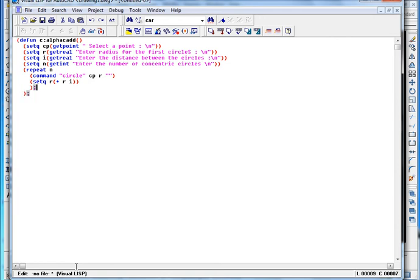Now we are closing the repeat function and also we are closing the different function.